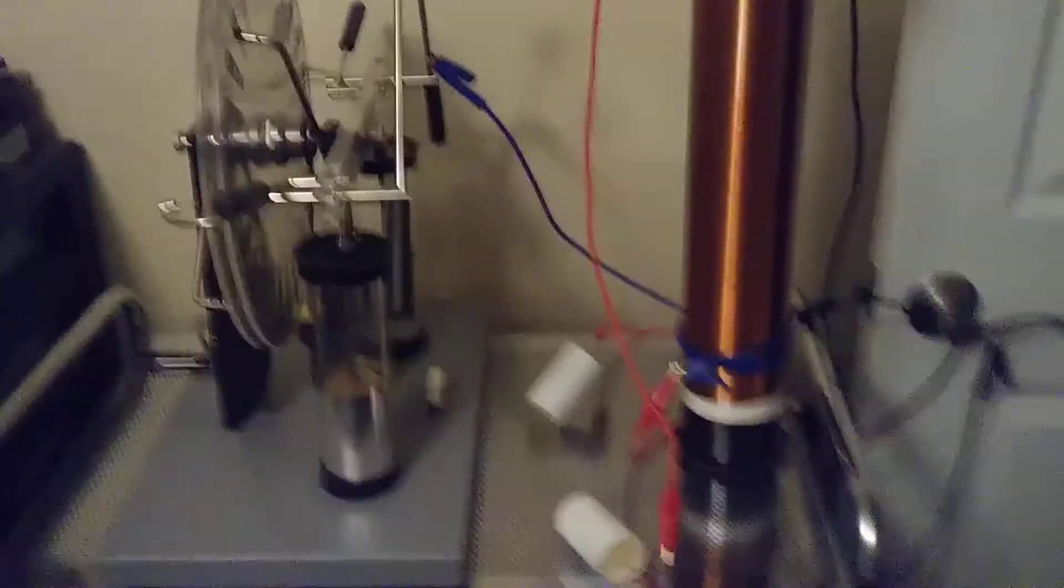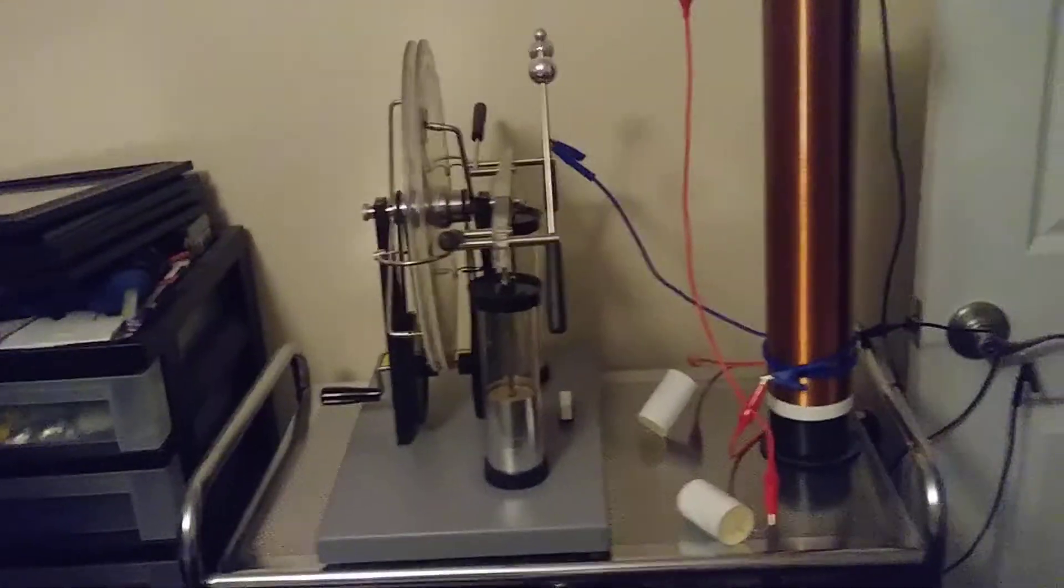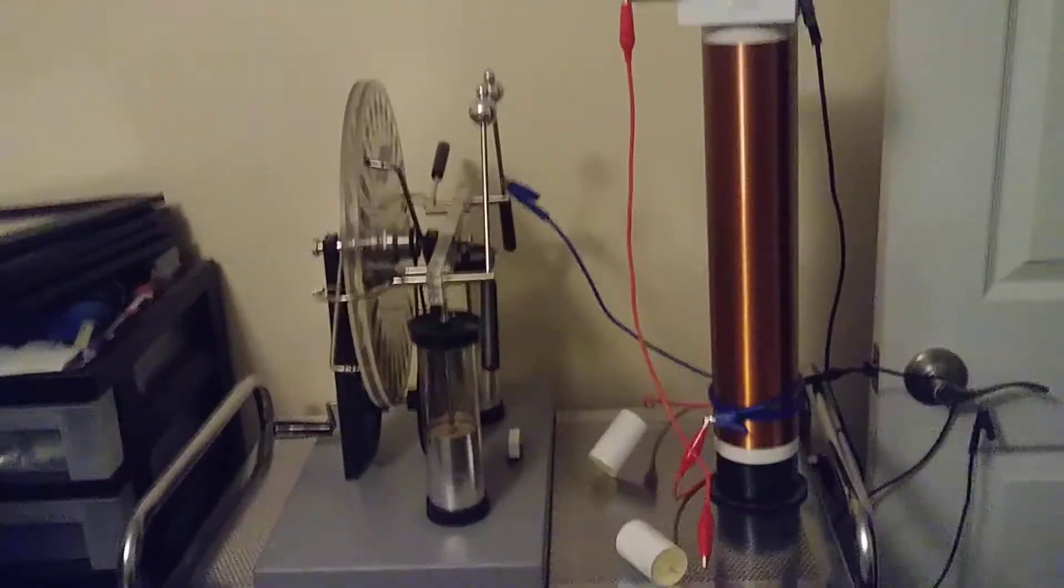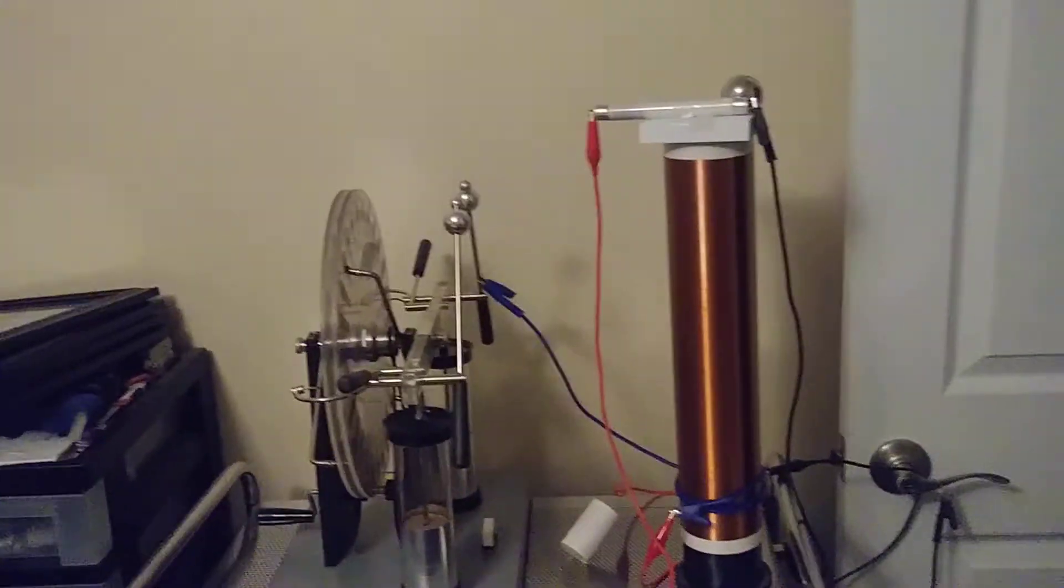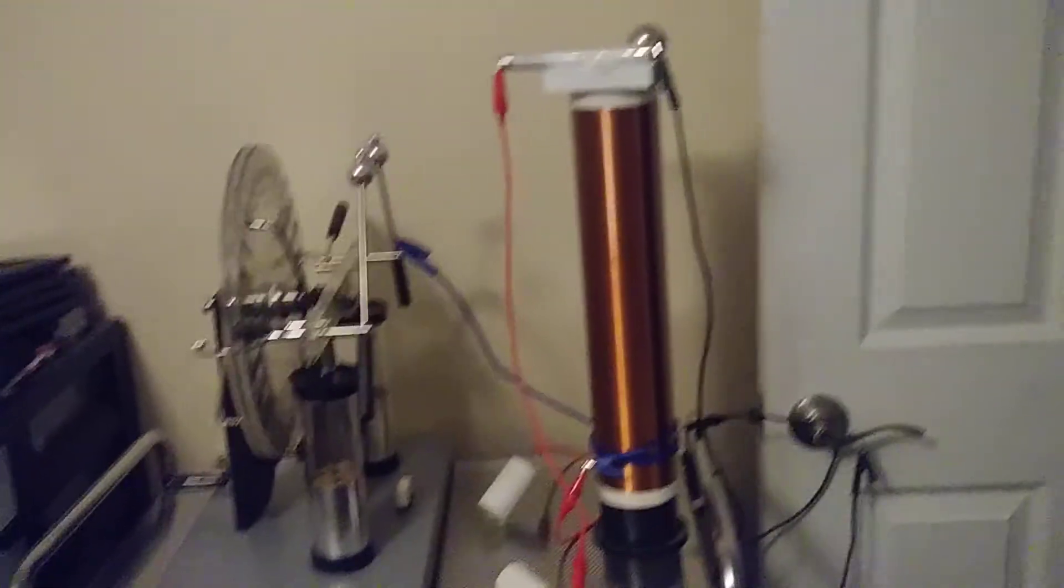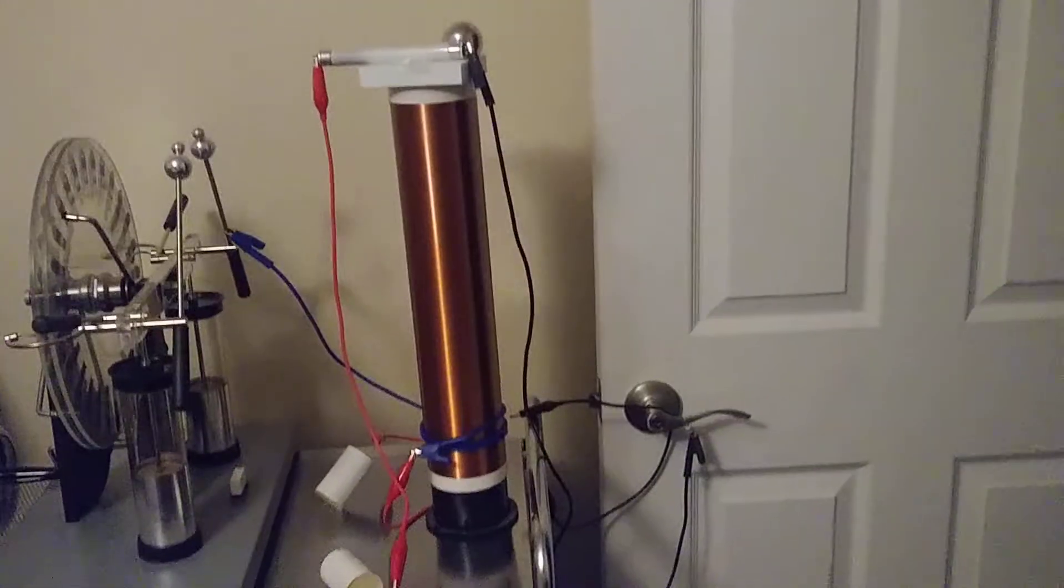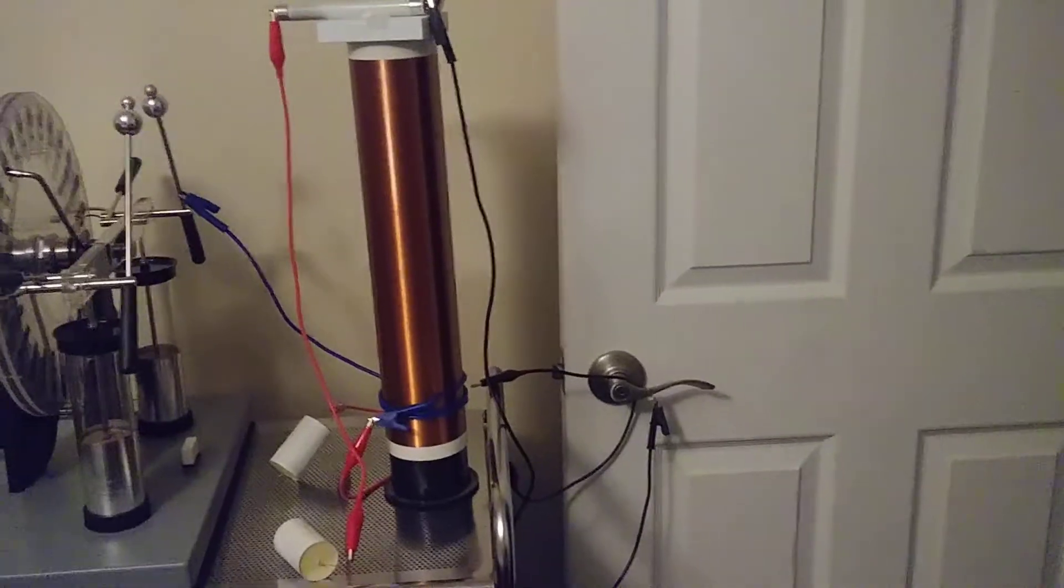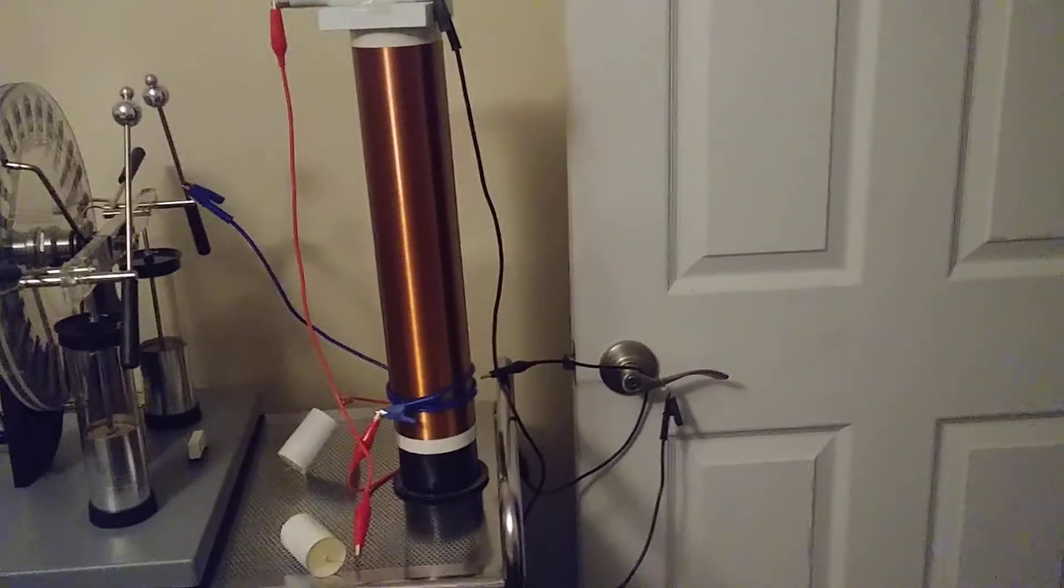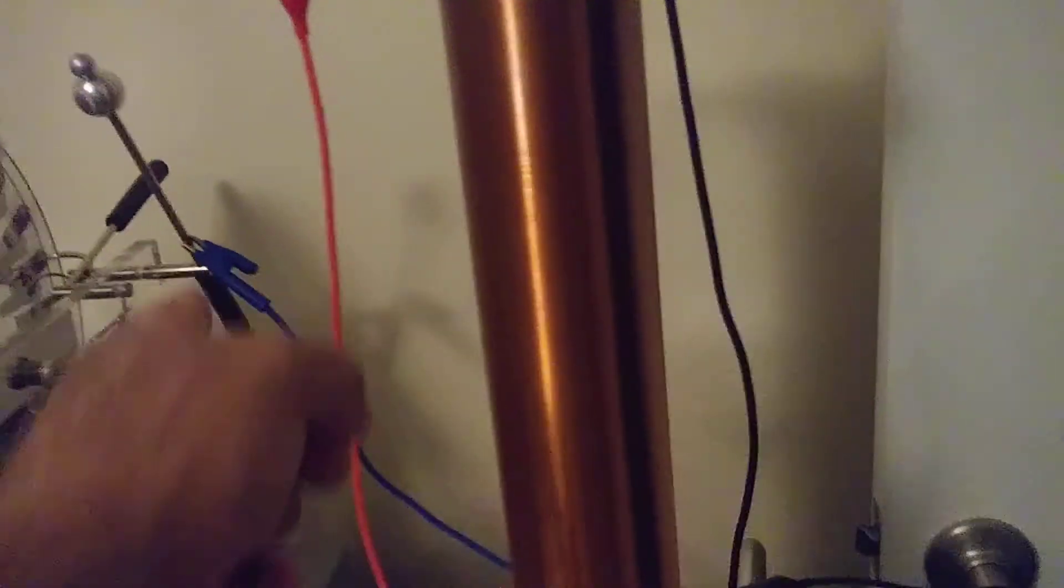Basically what I've done is I've taken a Wimshurst machine and created a kind of a Tesla coil with the primary being this wire coming from this side over here, and then this replicates ground and this replicates an antenna.